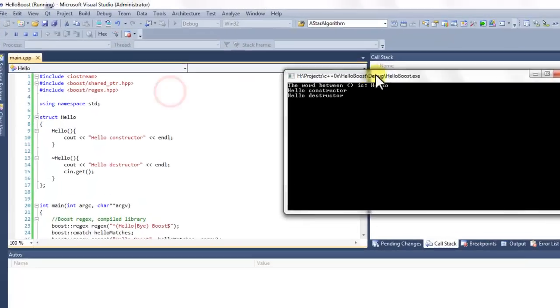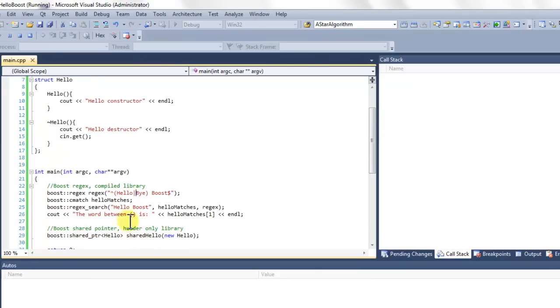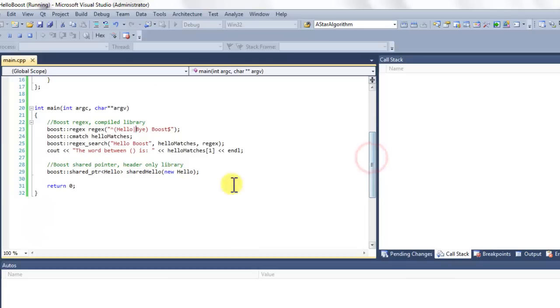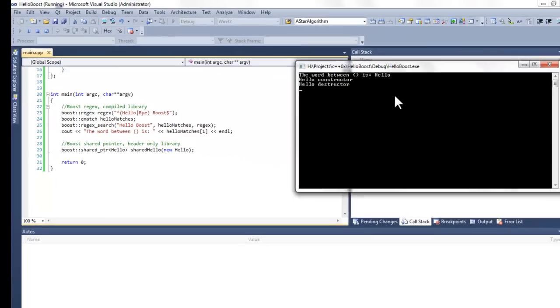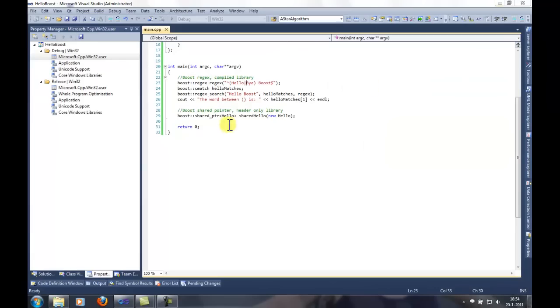We can see that the regular expression worked and it extracted hello from the string. Right here. And we can see that the shared pointer deleted the hello object it was holding when it went out of scope, because the destructor is called right here. Our Boost implementation is working. Thank you.